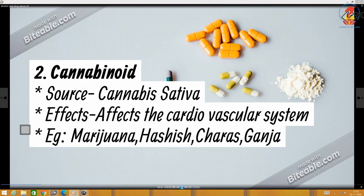The second category of drugs are the cannabinoids. The source is Cannabis sativa — again this is a scientific name, so the genus starts with a capital letter and the species starts with a small letter. The effects: it affects the cardiovascular system. Examples are marijuana, hashish, charas, and ganja. This is administered by inhalation as well as by oral ingestion.